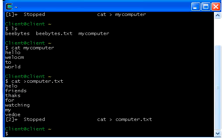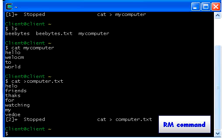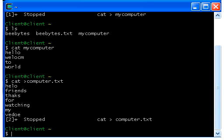The cat command is also used to view the contents of a specified file. Now, the next command I'm going to show you is the rm command. This rm command is used to delete or remove an existing file. If you want to delete a file, you need to use the rm command — just type rm.